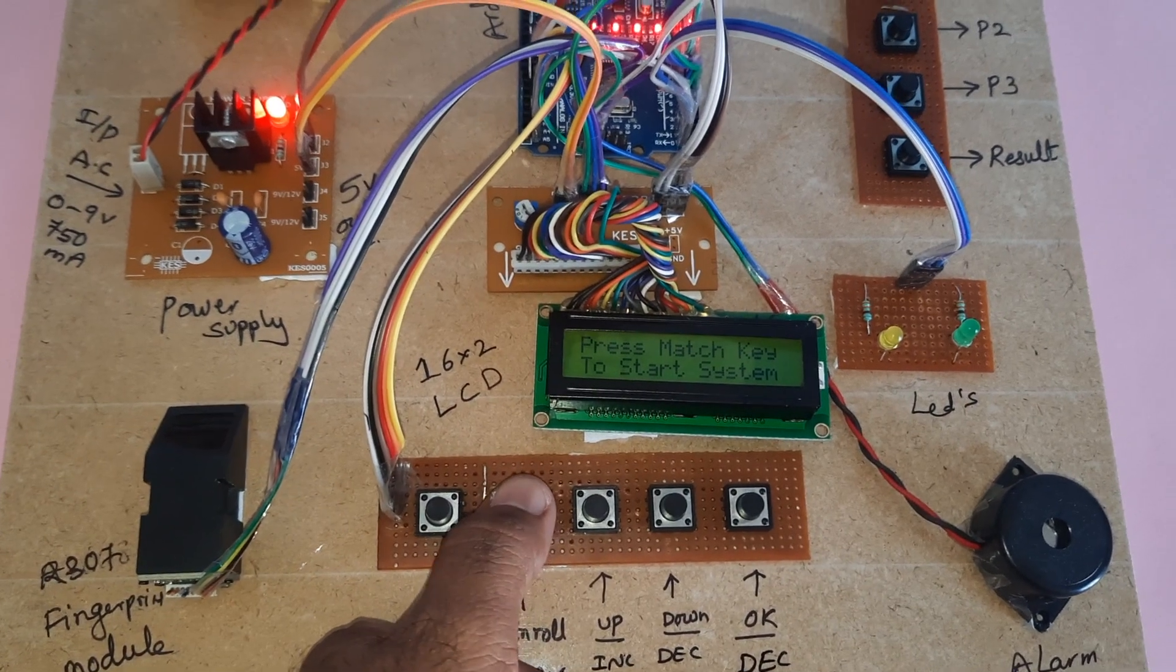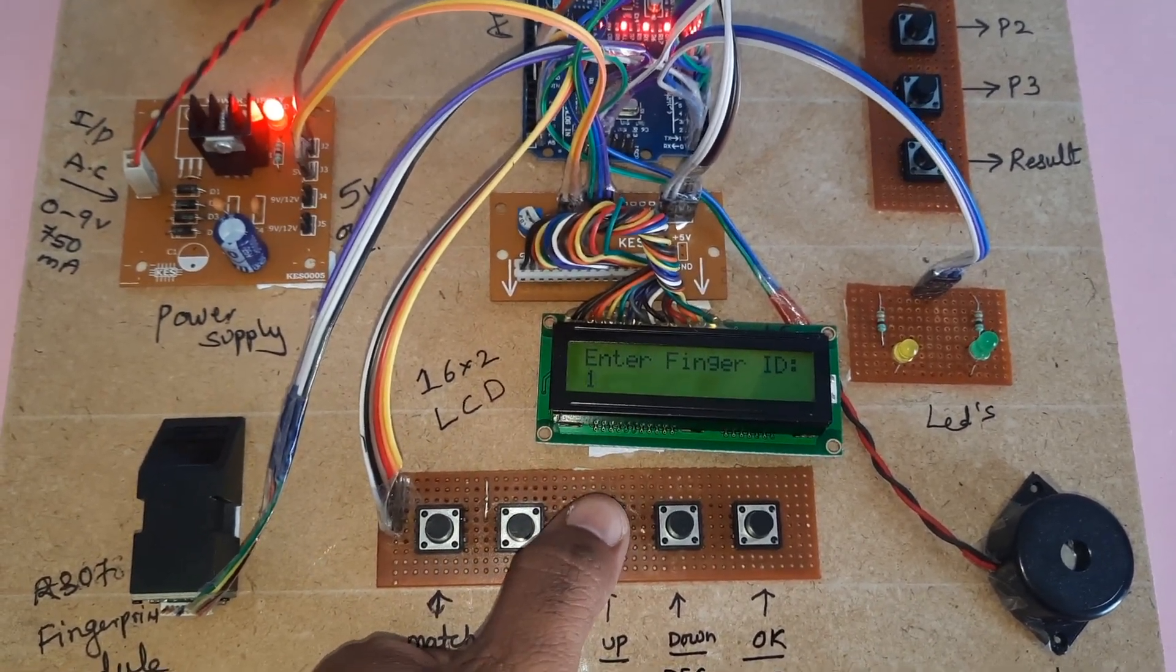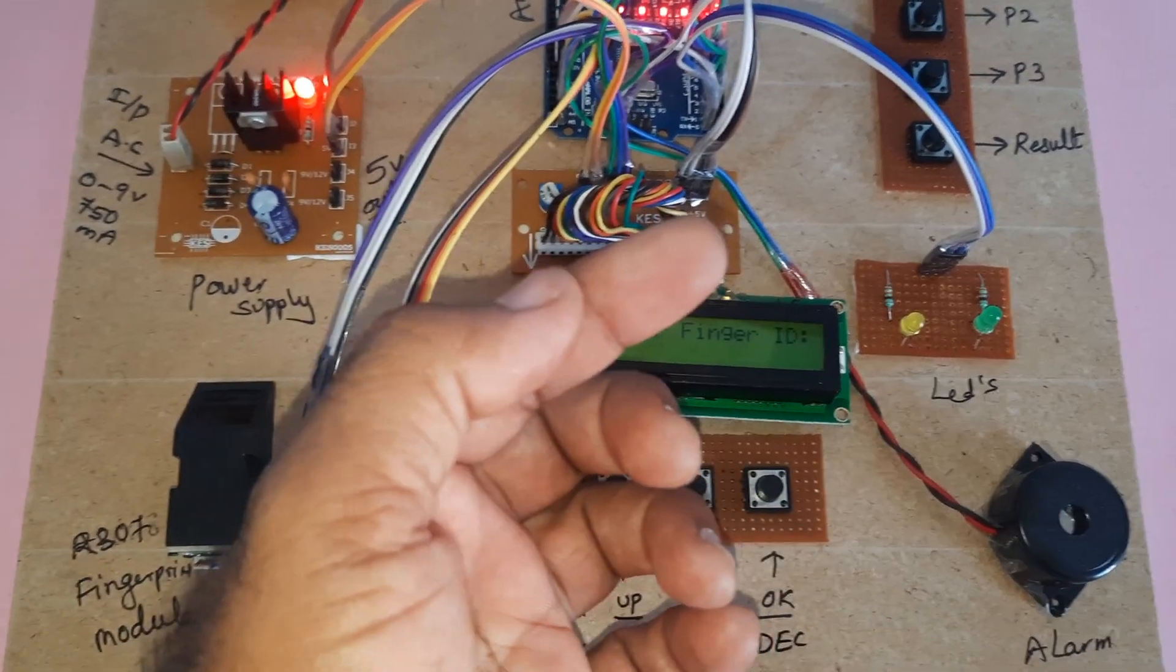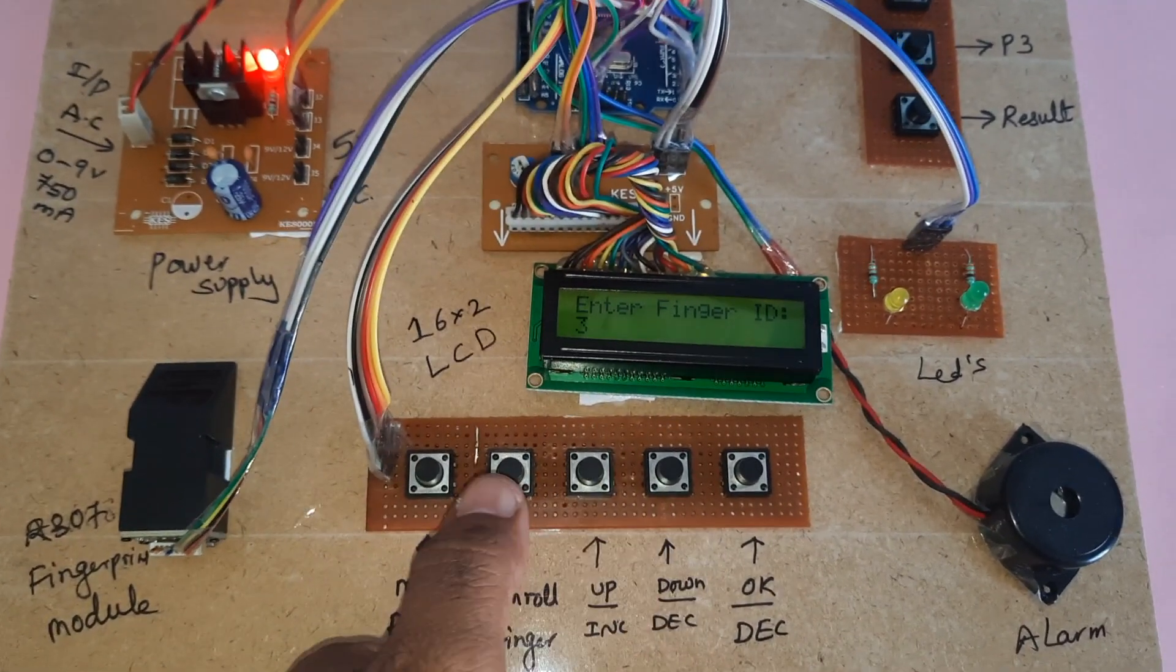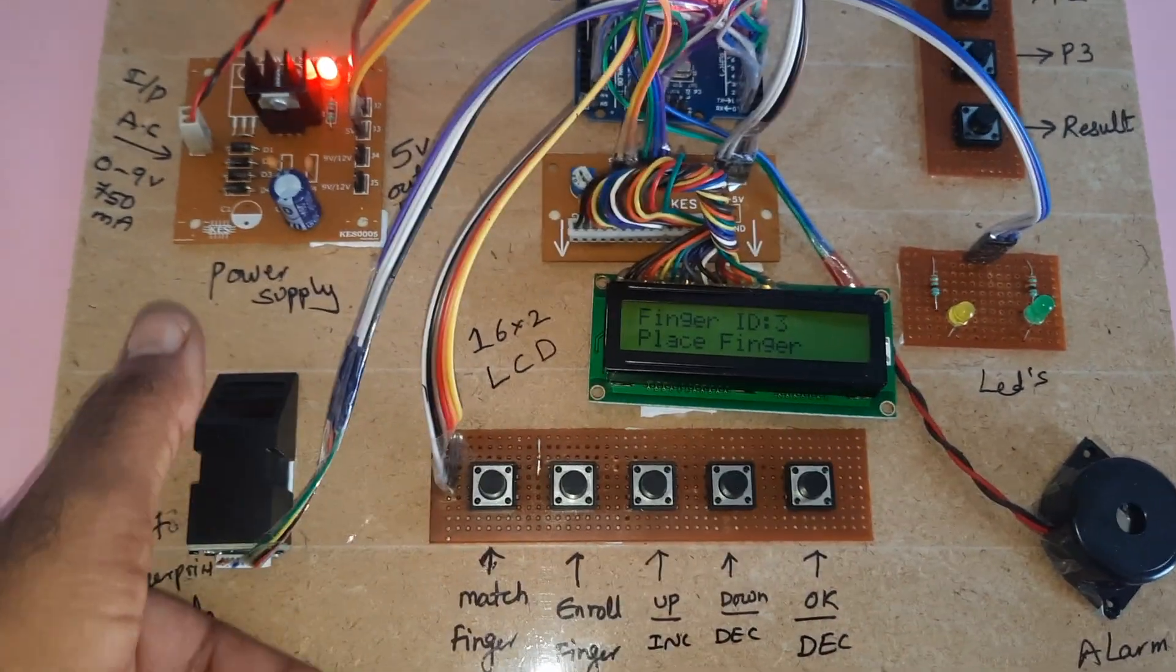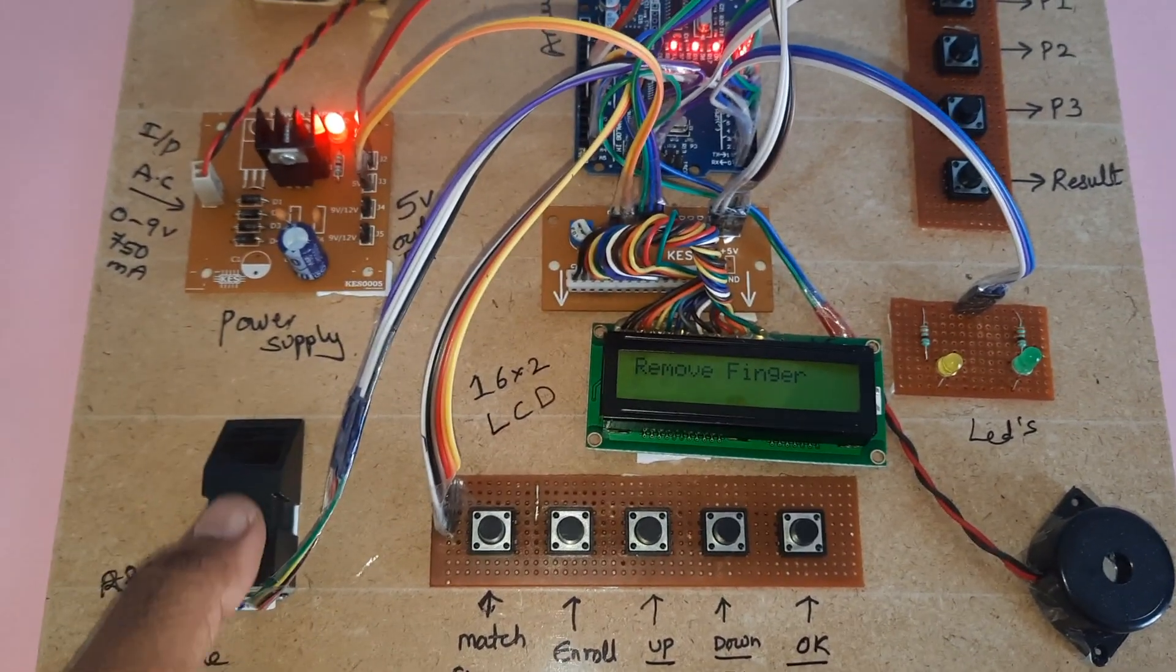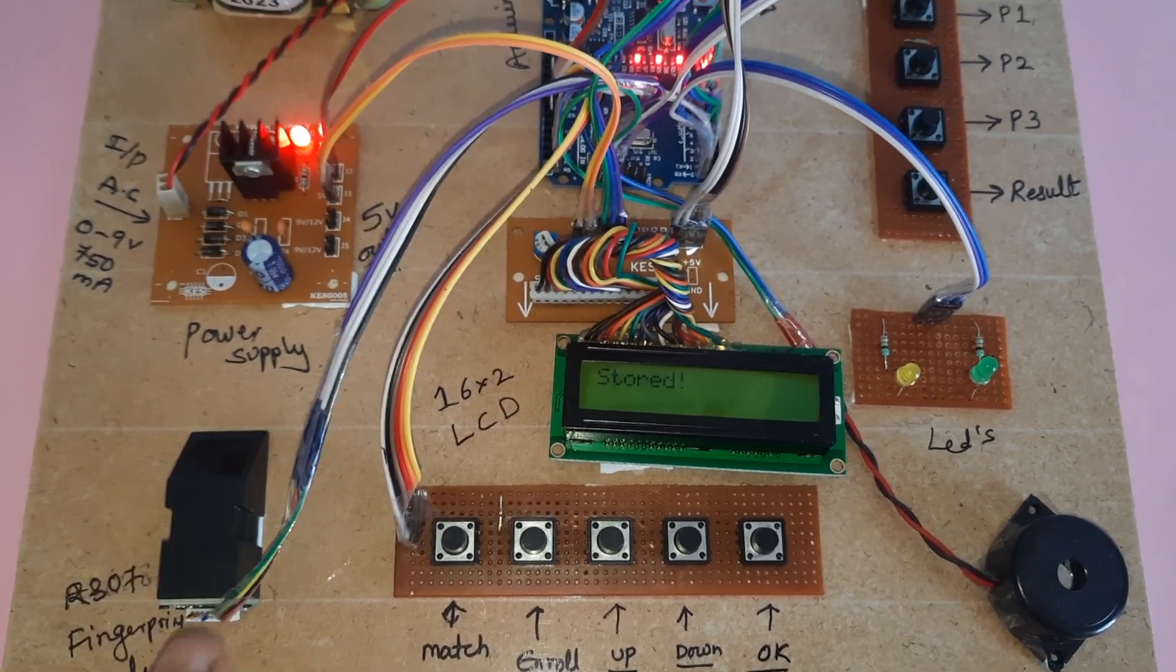Maybe this is the owner, we will go for enroll finger: 1, 2, 3. Maybe this is the administrator. Then OK, remove the finger. OK stored.